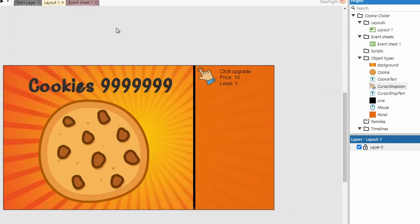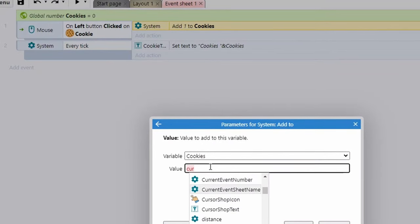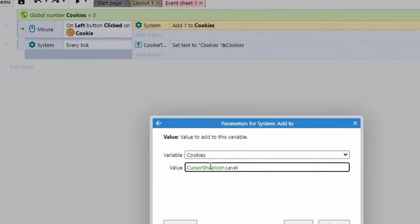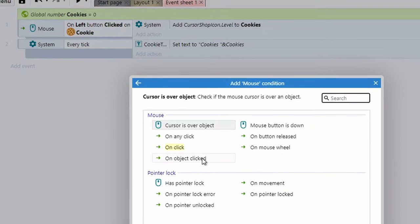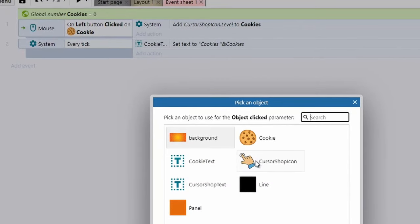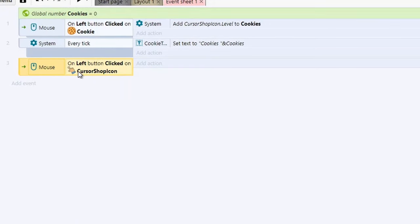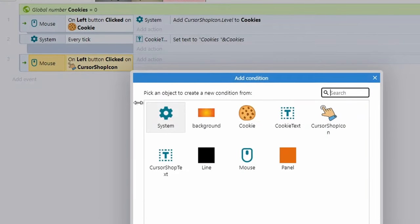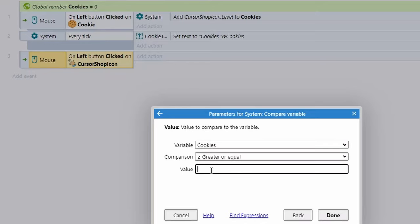On our first click event, instead of adding one to cookies, we're going to remove that and replace it with cursor shop icon dot level — so the amount added scales with the upgrade level. For the purchase logic, add a Mouse → On object clicked event for the shop icon. Then add a condition: System → Compare variable — if cookies are greater than or equal to cursor shop icon dot price.